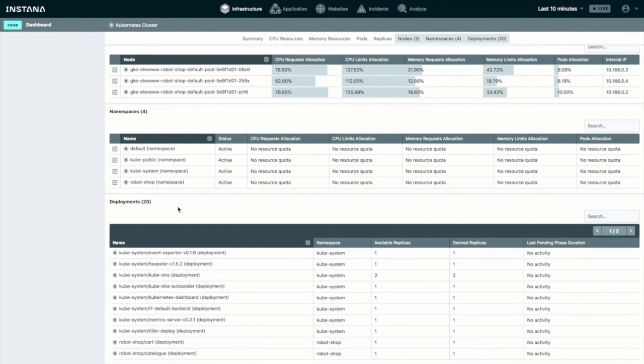So that's it. Very quick and easy to get the Instana agent installed using the Helm chart, and the auto discovery zero configuration gets you up and running very quickly.